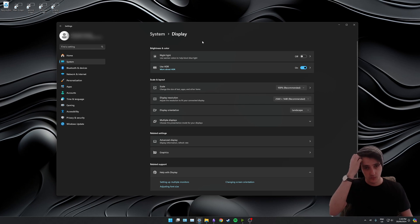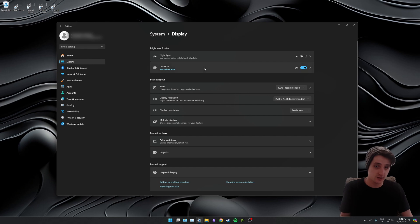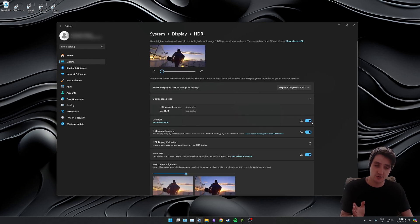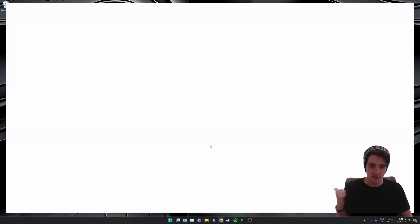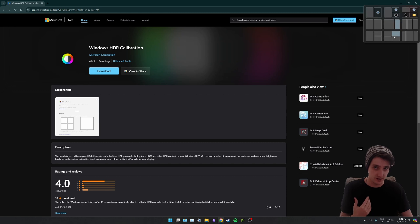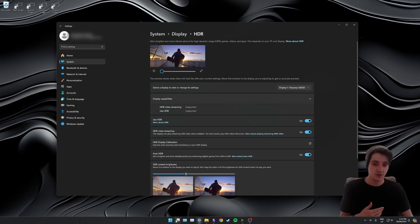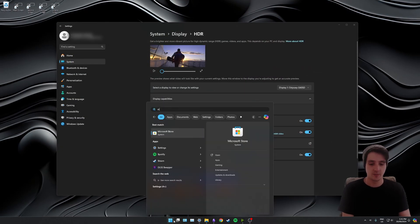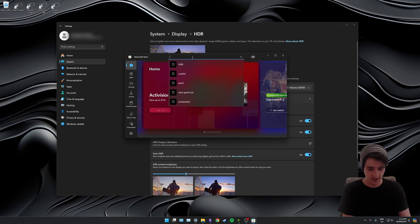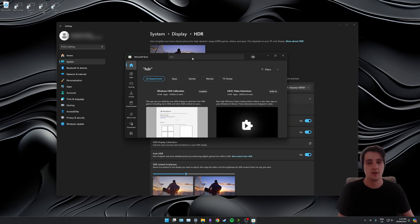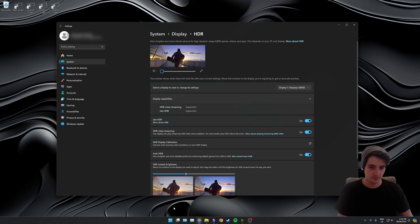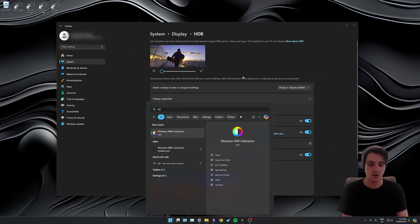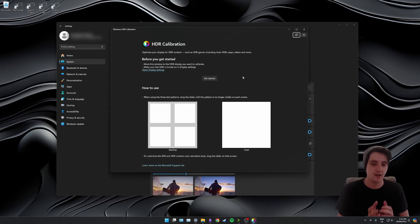Now we need to open up the Windows HDR calibration app. You can click use HDR here, and as long as you've got HDR turned on, there will be a HDR calibration option here. If you click that, it'll open up a website where you can download the calibration app. The other option is opening up the Microsoft Store and searching HDR, and you'll be able to install it from there. I already have it installed, so I'm going to open my start menu, search HDR, and open the calibration app.